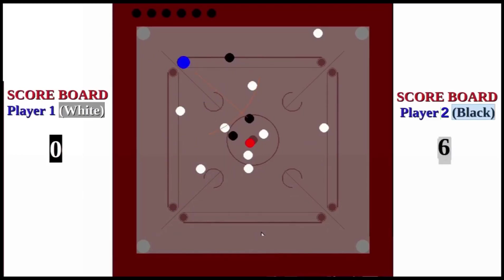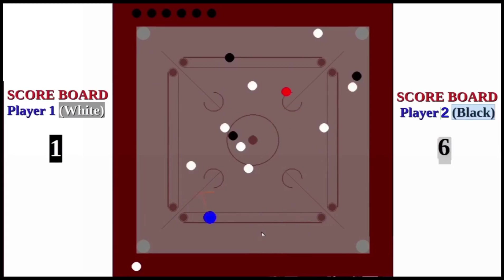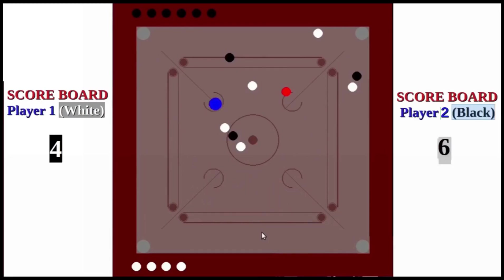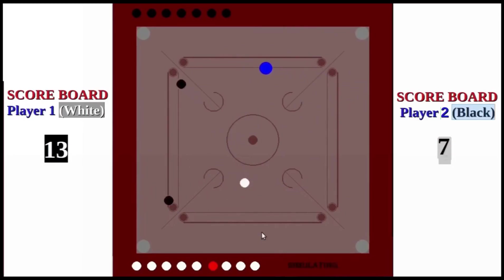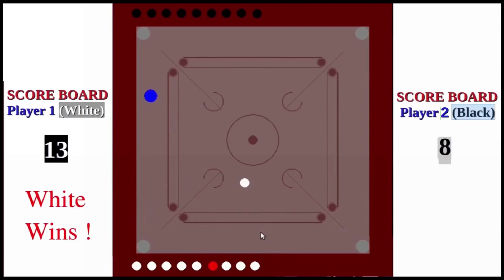Player 2 is successful in his next three attempts — the first is an oblique shot, the second a direct shot, and the third a rebound shot. The next is an example of a random shot, where the idea is just to rearrange the carom men on the board so that in the next turn it may be easier to pocket pieces. However, in this particular case it results in the unintended pocketing of a white piece, so the turn passes to player 1. Player 1 then pockets white pieces successively, including the Queen followed by another white piece. The play continues until only one color remains. In this case white has 13 points compared to black's 8 points, so white wins the game.